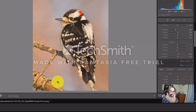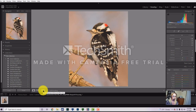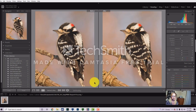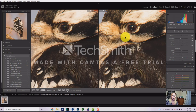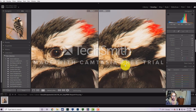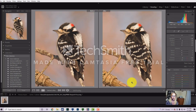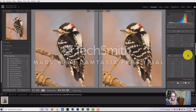Now you can see the after photo. I'll bring in the before so you can see the difference — there's the before and the after. I've brightened it up a little and brought up the highlights and shadows slightly.